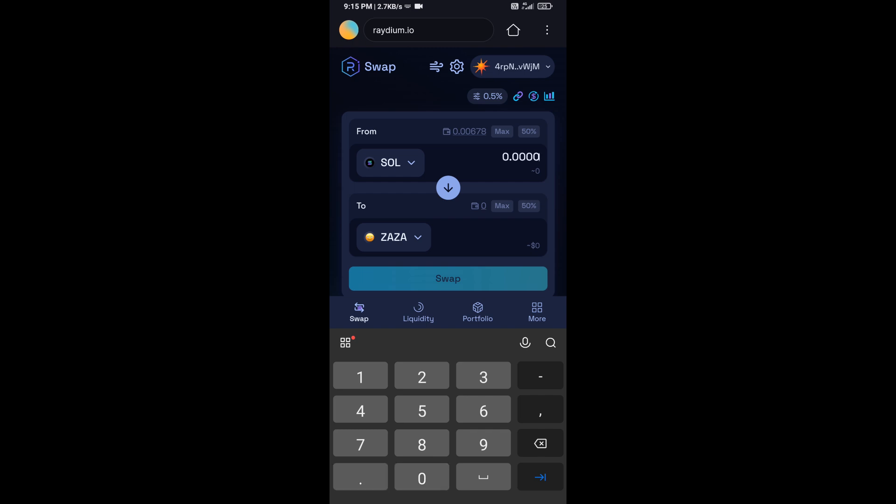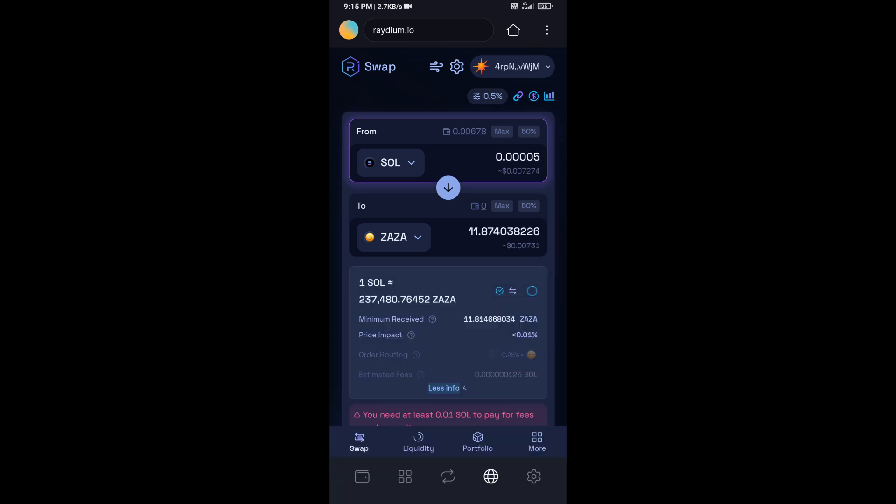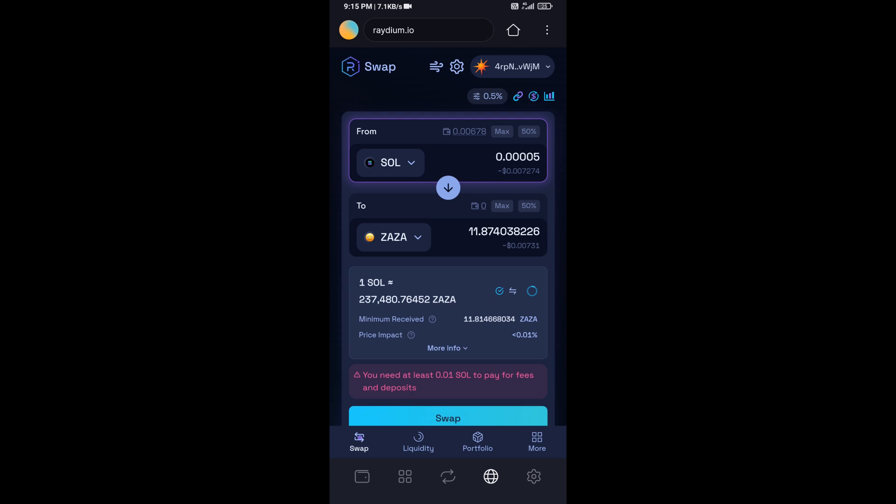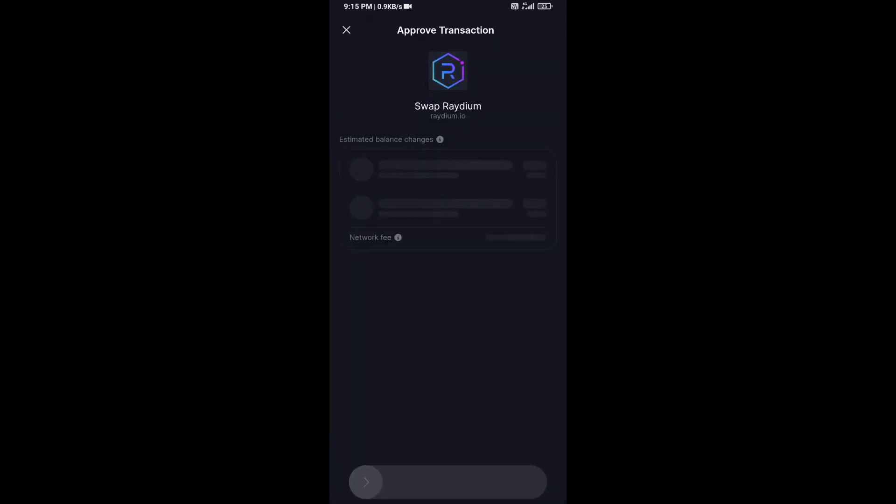So here you can check token transaction details. After that, click on swap, and finally you will swipe to confirm.